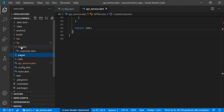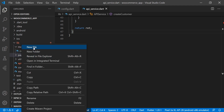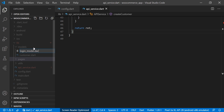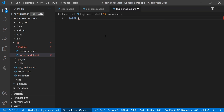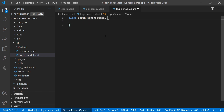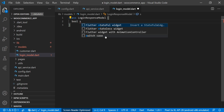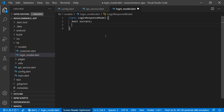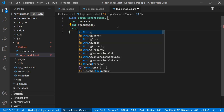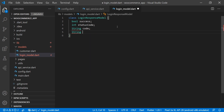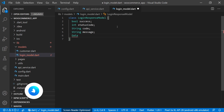Now we will create a model file named login_model.dart and create the class LoginResponseModel. Here we will define the variables we will get from the server with the token. The first variable will be of bool type named success, then we'll have an int type statusCode, then a String type code, then a String type message, and then a data field for which we will also create a Data class.